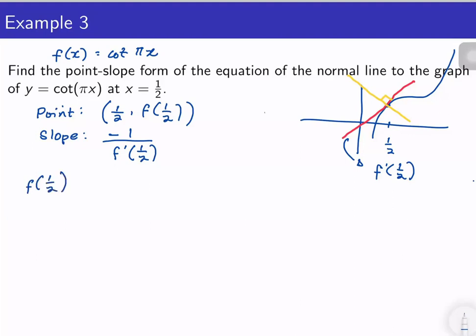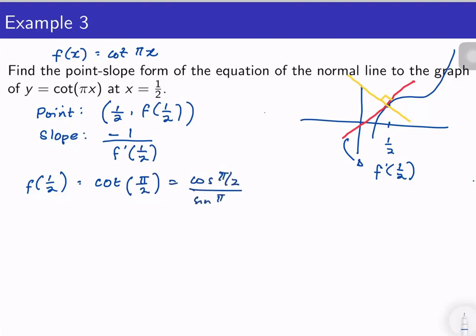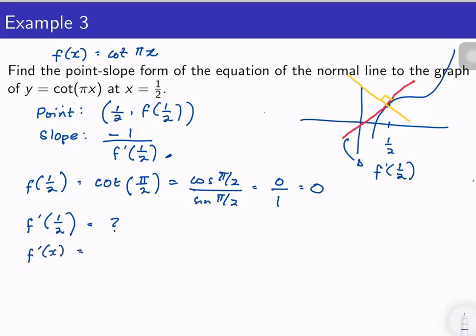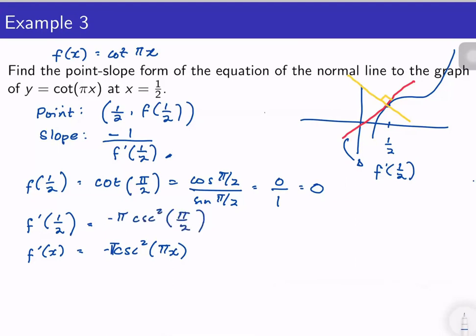First let us find f(1/2). f(1/2) = cot(π/2) = cos(π/2) / sin(π/2), so that's 0. Next we need f′(x): the derivative of cotangent is −csc²(x), so f′(x) = −π · csc²(πx). Then f′(1/2) = −π · csc²(π/2). Cosecant is the reciprocal of sine, and sin(π/2) = 1, so therefore f′(1/2) = −π.